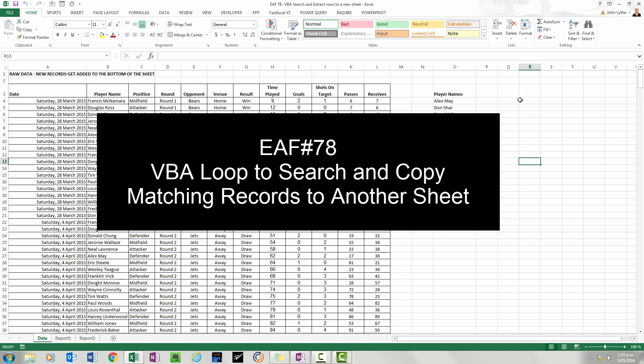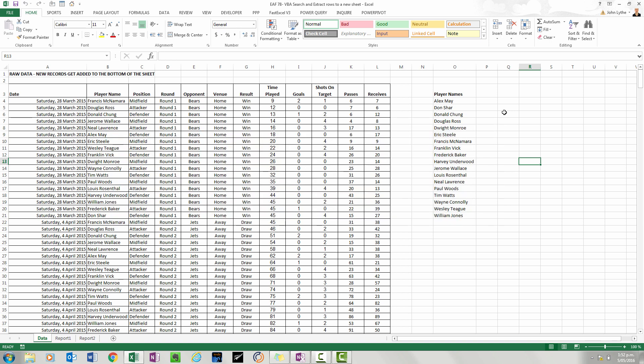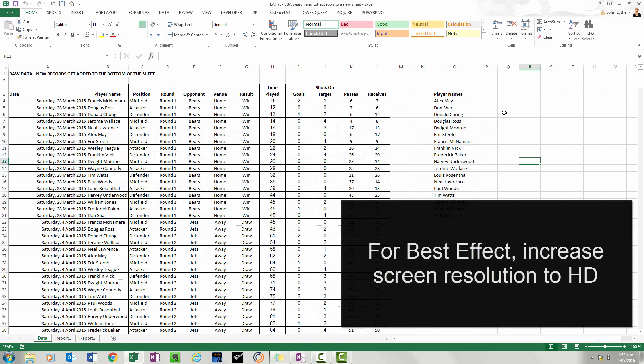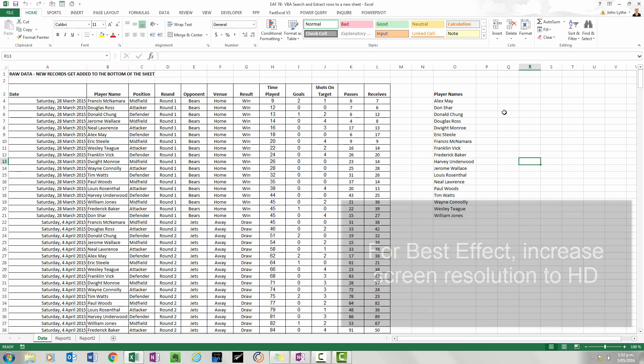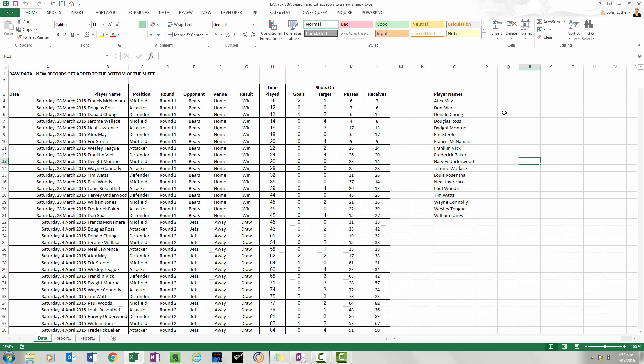This is a follow-up to video number 37. The 90,000 views indicate that people were interested in how VBA can search through a data set, extract records based upon given criteria, and paste them somewhere else. That video pasted them to a different part of the same worksheet. What this video is going to do is paste it to a different worksheet.